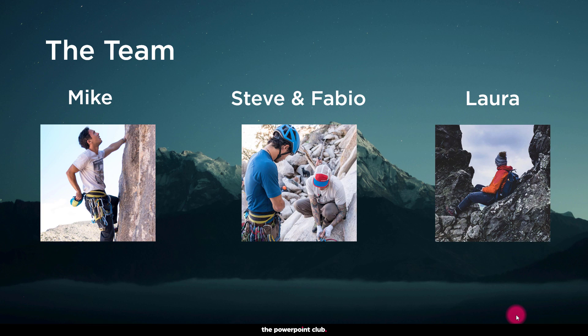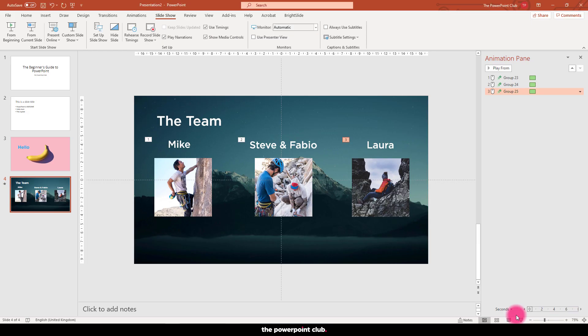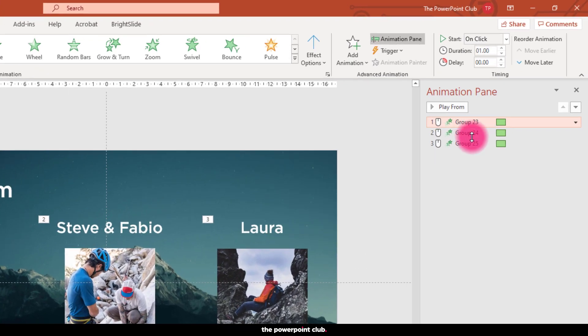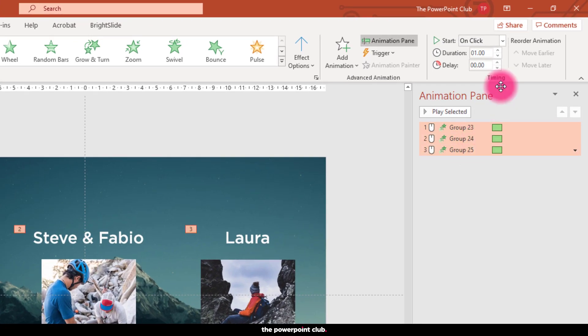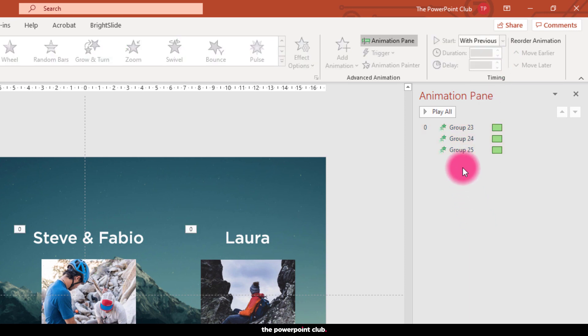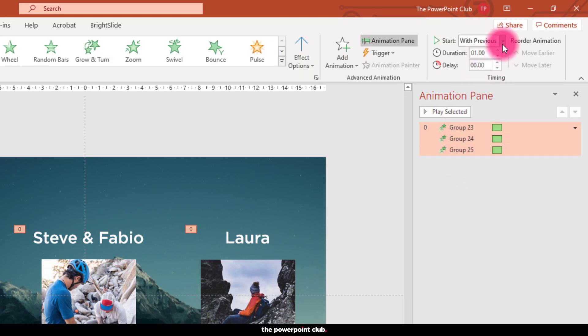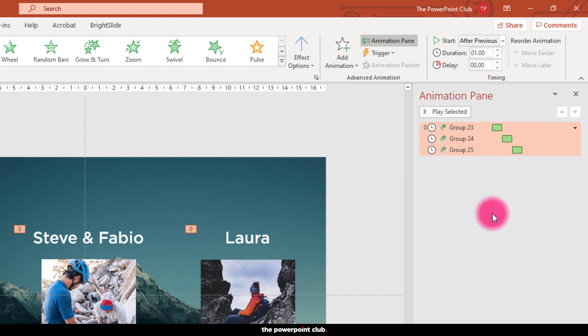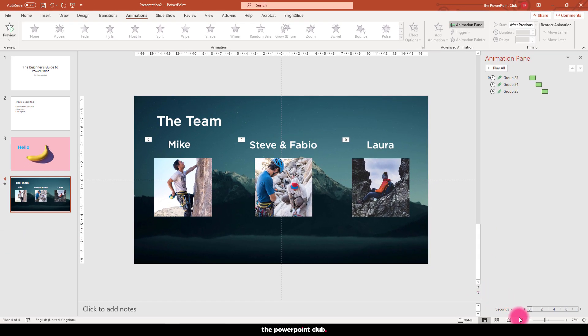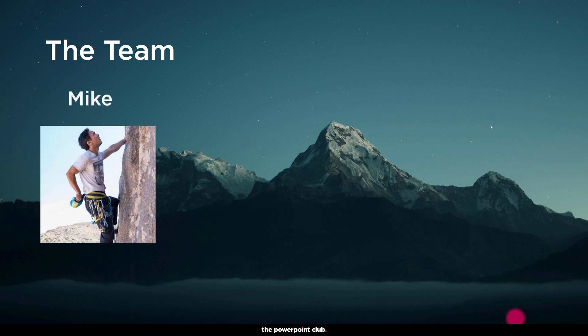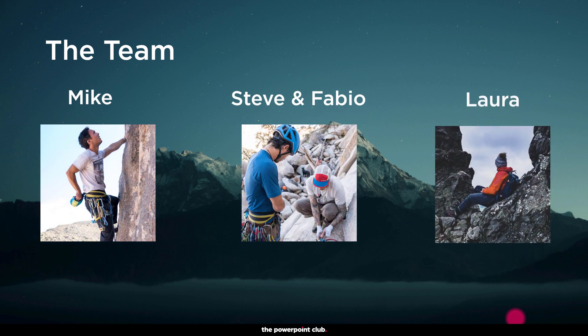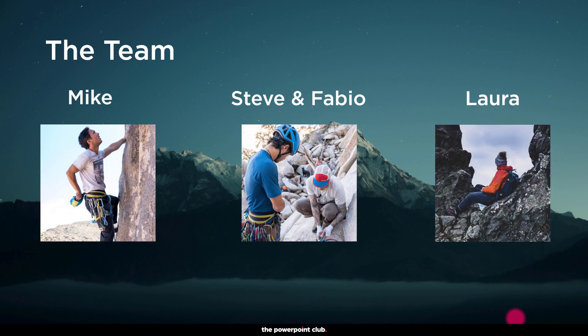Hit Esc on your keyboard and let's drop back out to normal view. We have three options to how these animations work: on a mouse click, with previous animation which means they'll come on at the same time, or after previous which means they will play automatically one after the other. The animation pane does a good job of visualizing this for us. Let's hit slideshow again and see what we have. They look great and will definitely add a little bit of life to that slide.